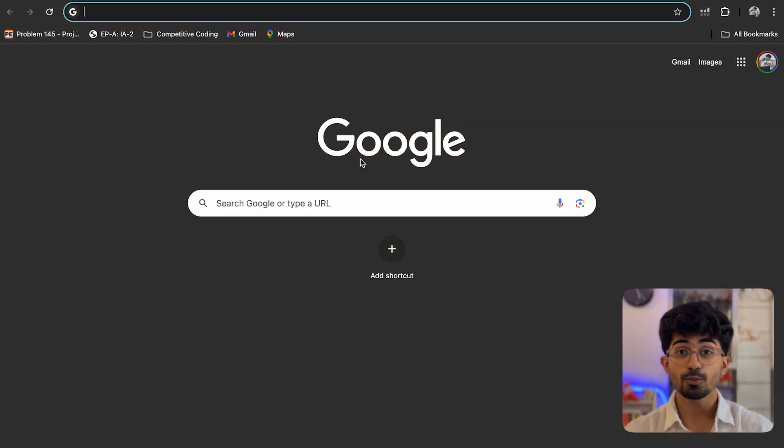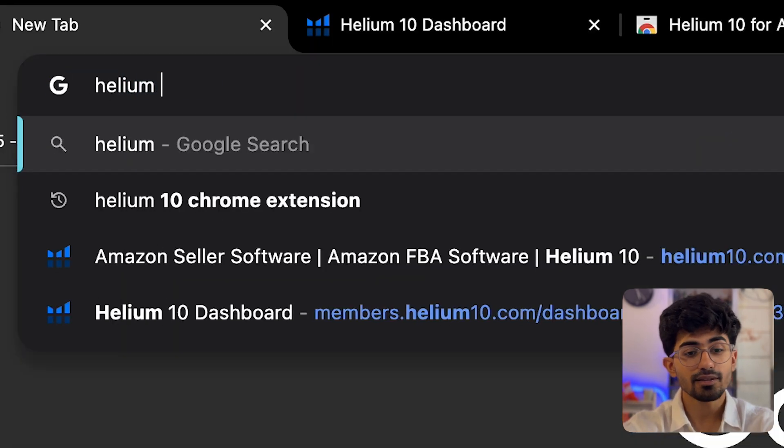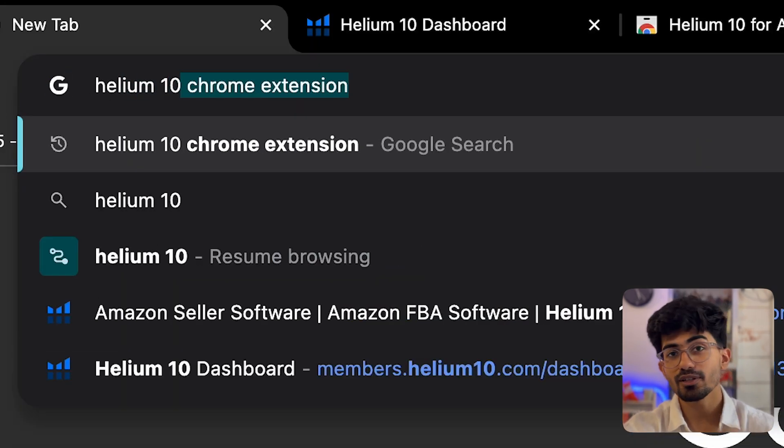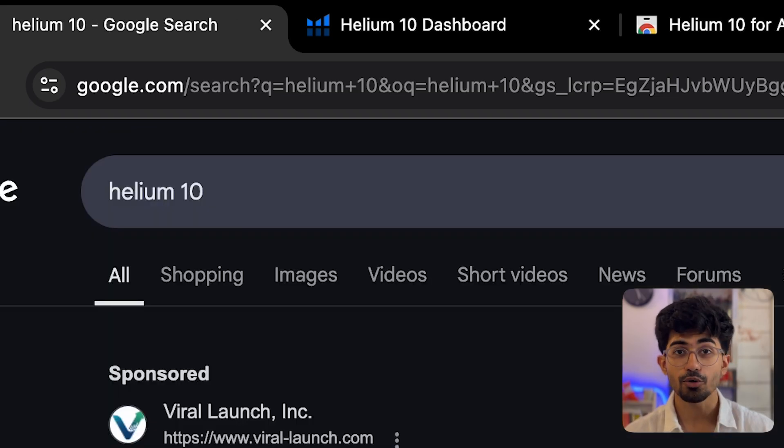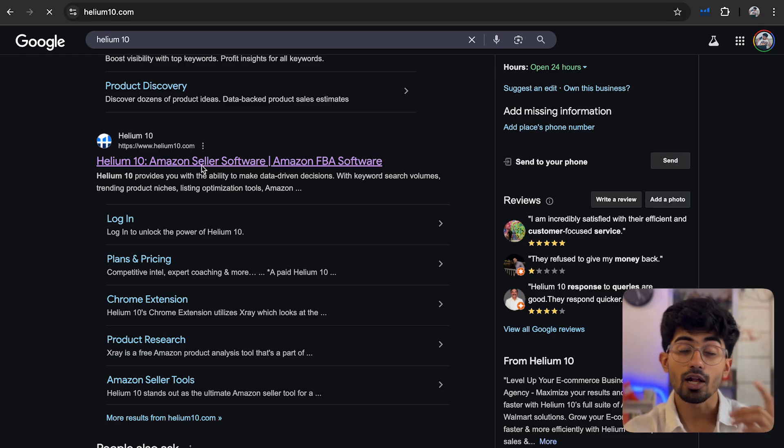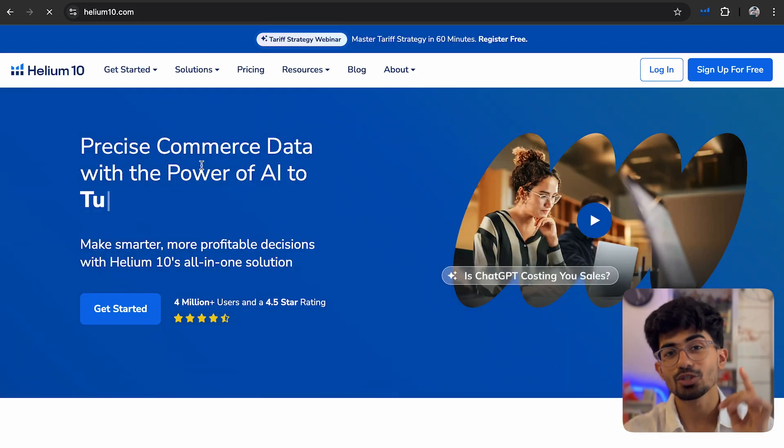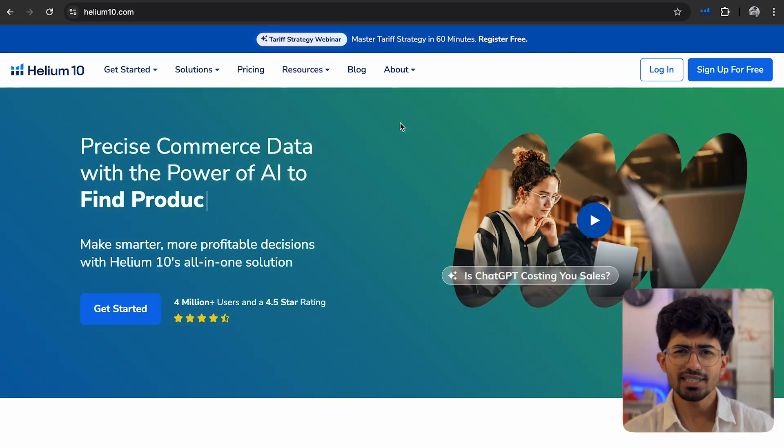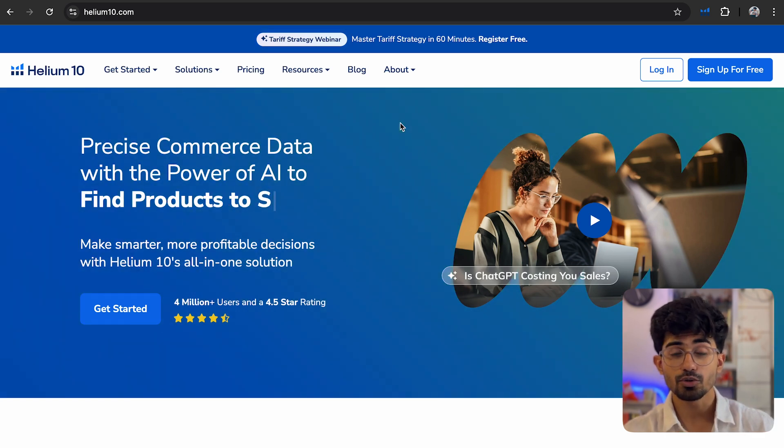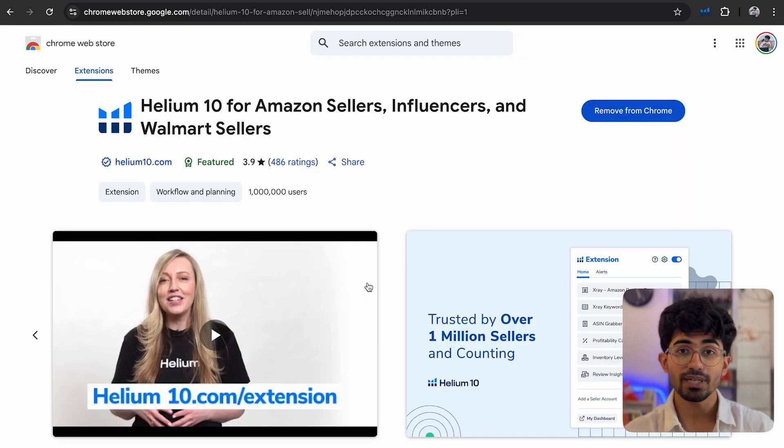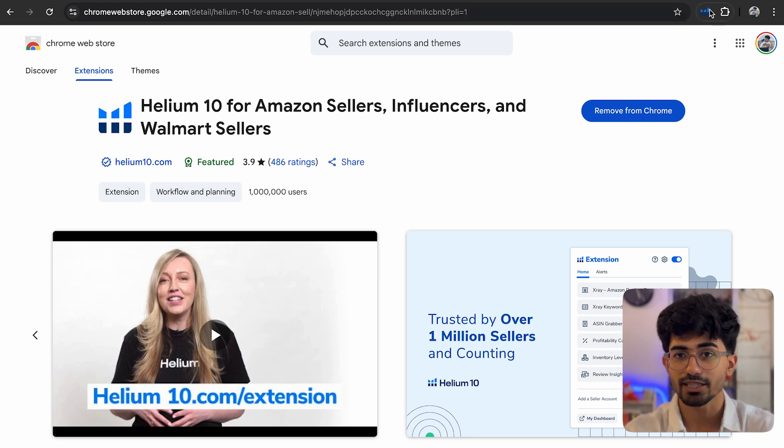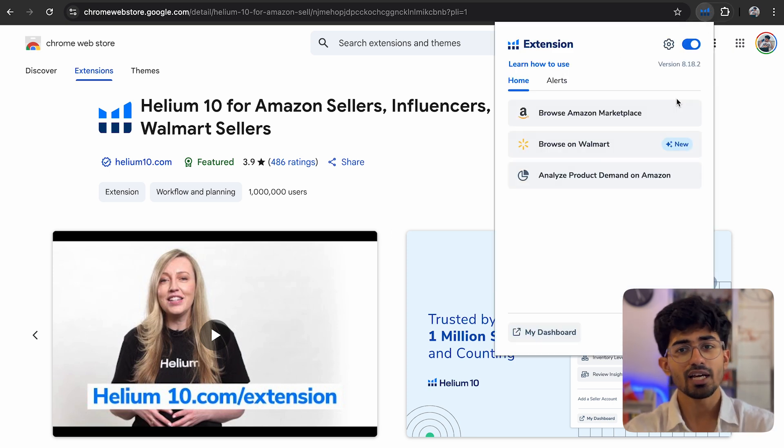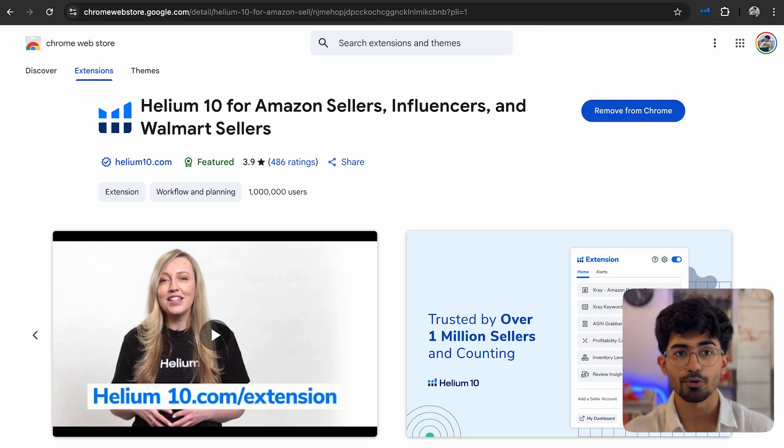First and foremost, we will go over to a tool called Helium 10. Helium 10 is what we will be using extensively throughout this video. We will be using its dashboard along with its Chrome extension as well. So let's understand how to use it and all the tools that it provides. Just search on Google 'Helium 10 Chrome extension' and install it.